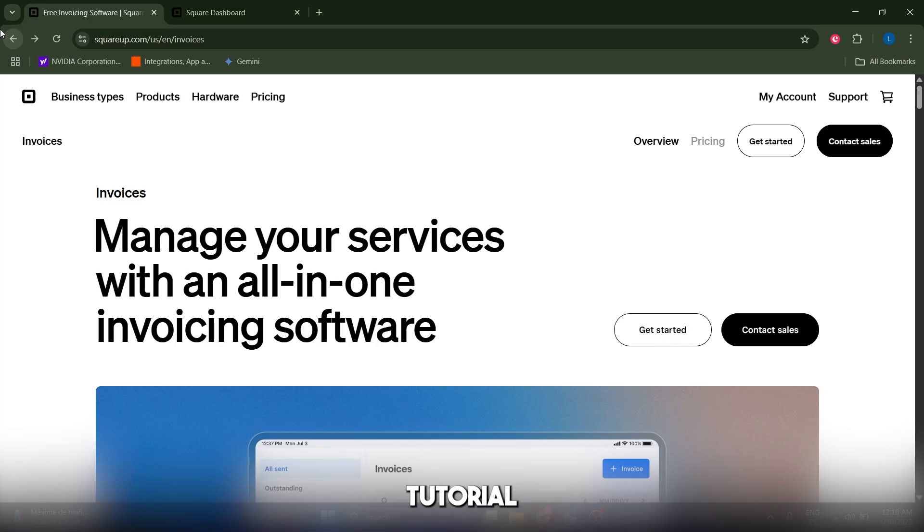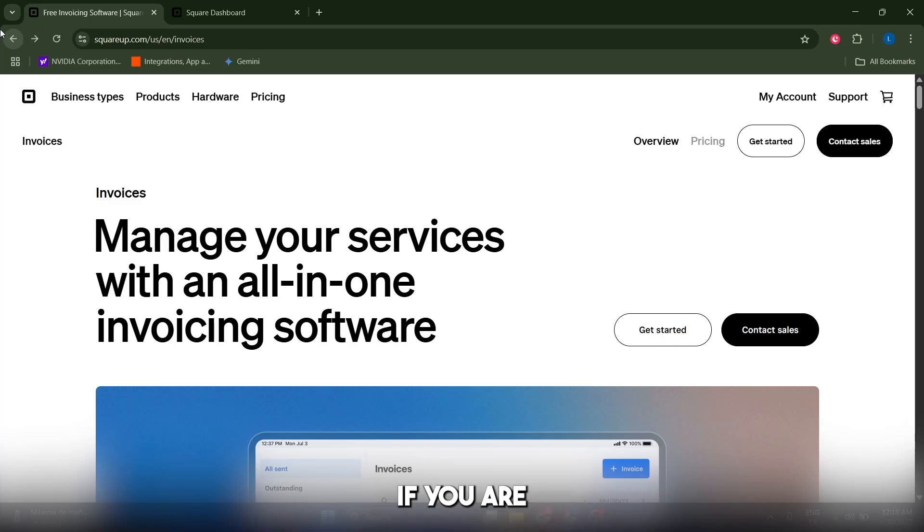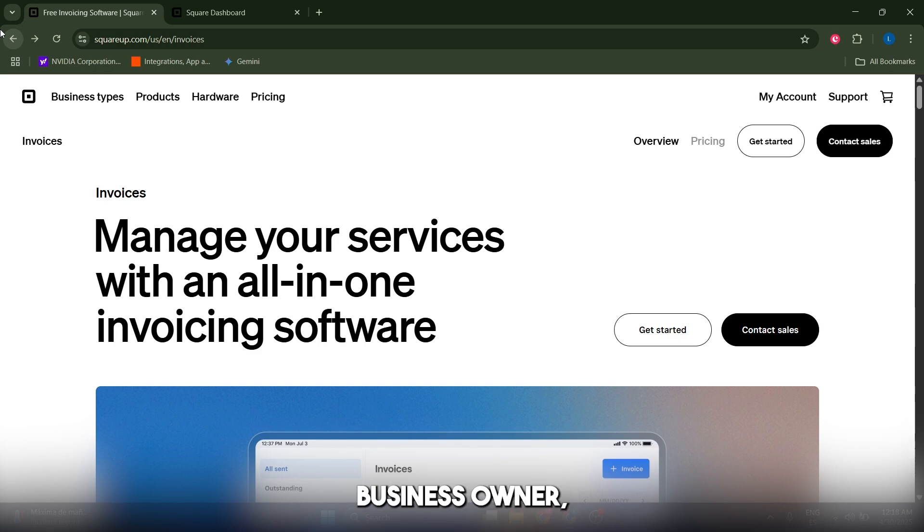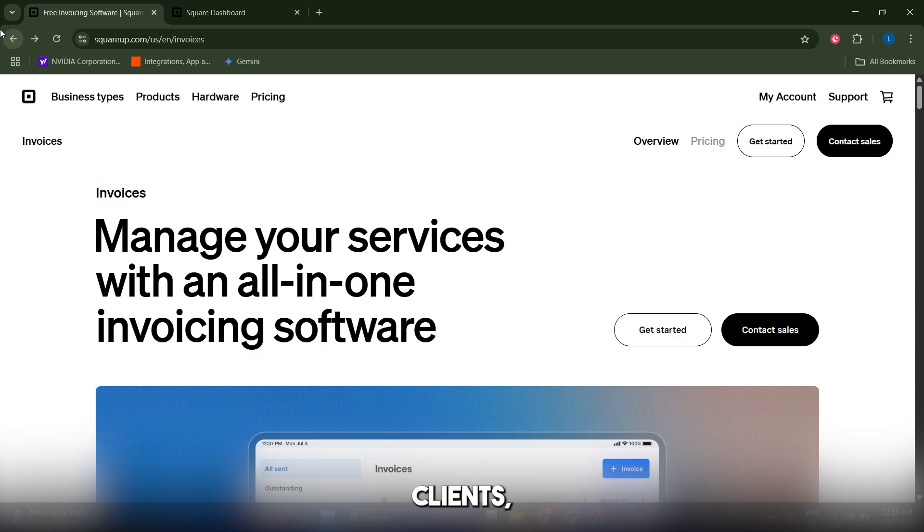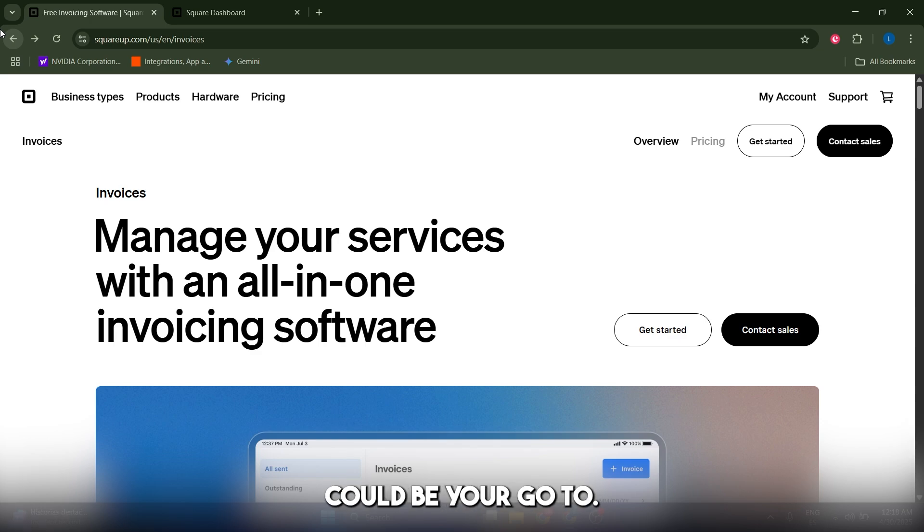Hey there, welcome to this tutorial and review of Square Invoices. If you are a freelancer, small business owner, or just need a simple way to bill clients, Square Invoices could be your go-to tool. It's part of the Square ecosystem known for payment processing.